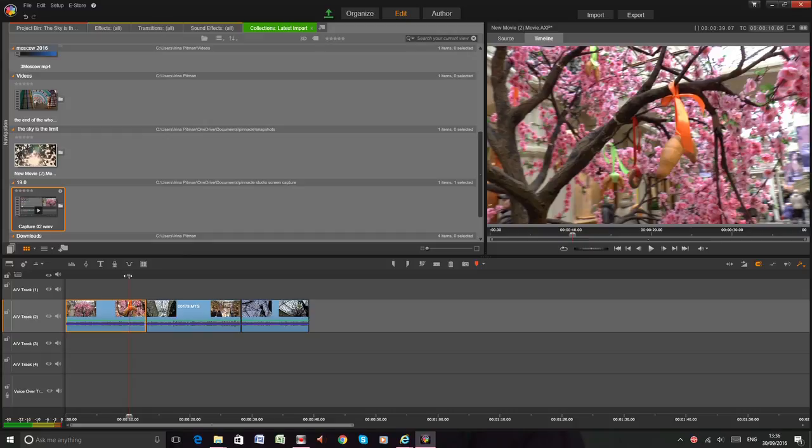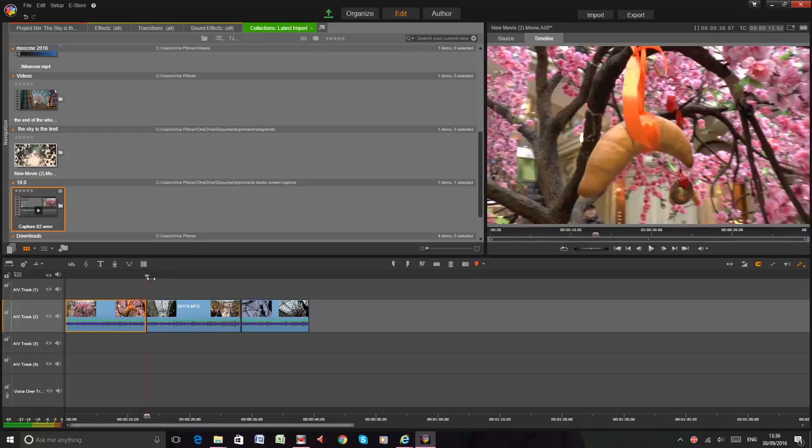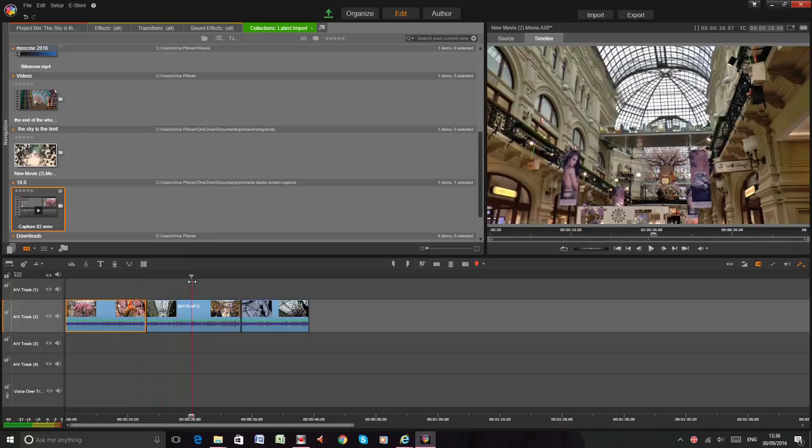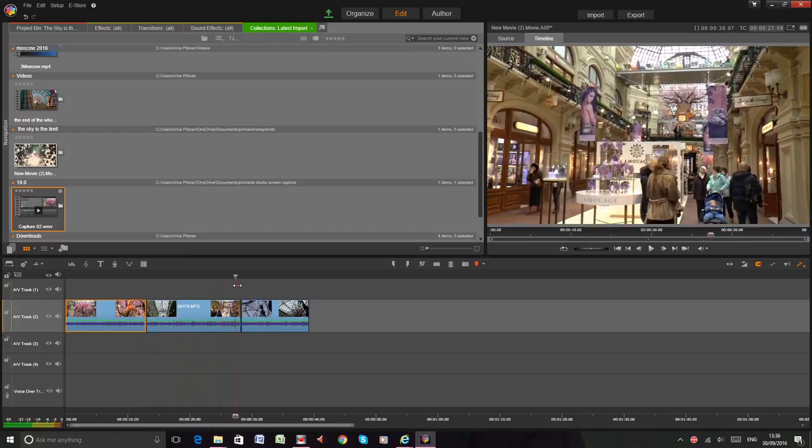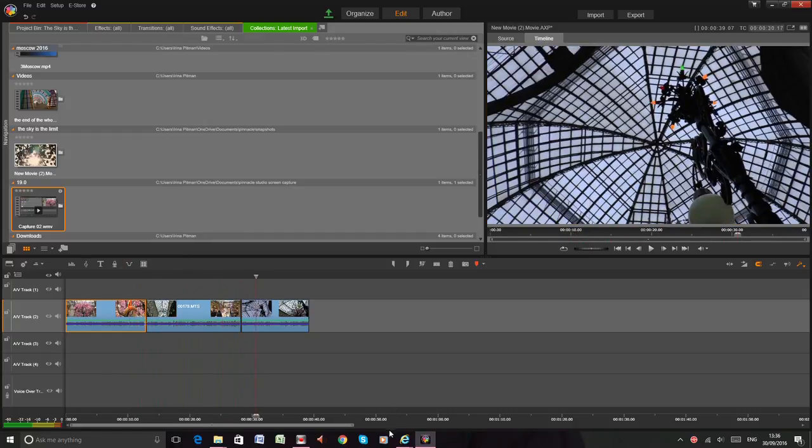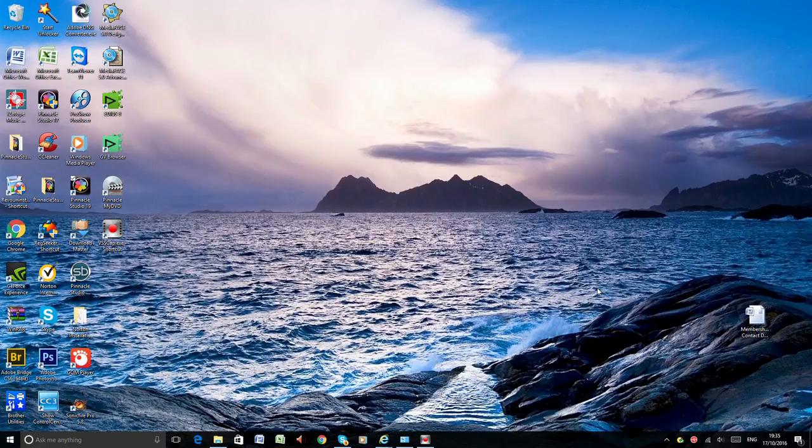When I drag cursor by my hand over the timeline then video is moving in preview window. Finally I find the solution.